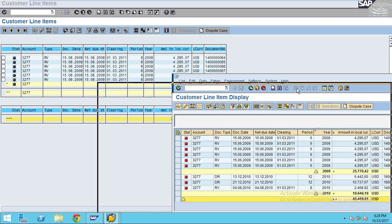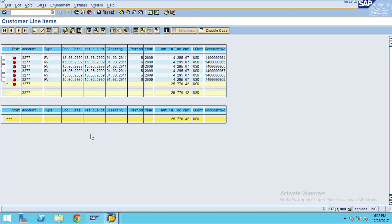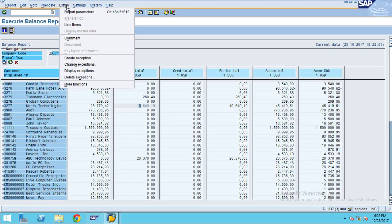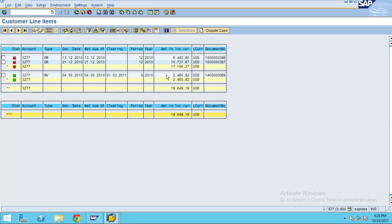The same way, if you want to analyze the debit total, select that cell and click on Line Items. The system will show the values and the total here is 19,649.19.